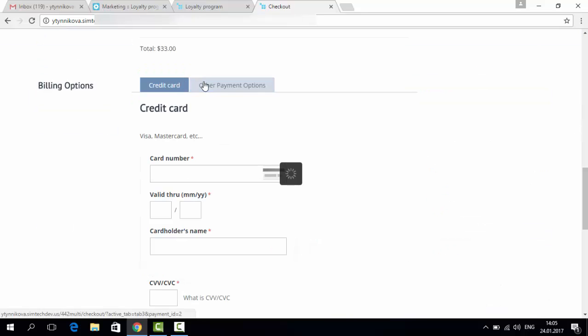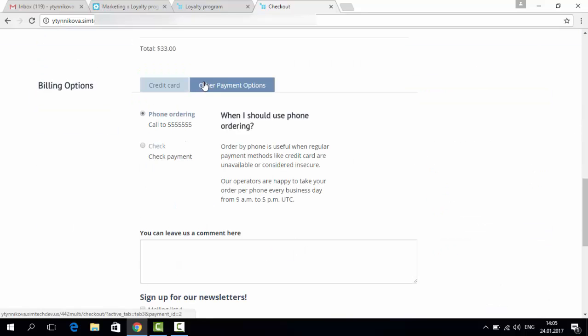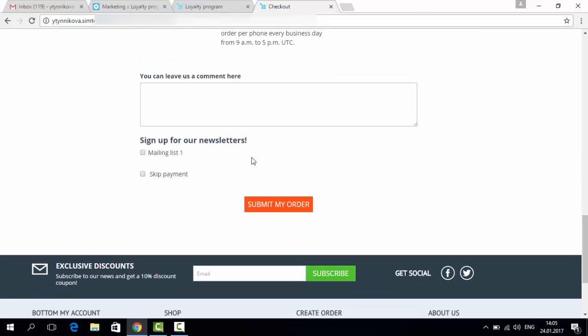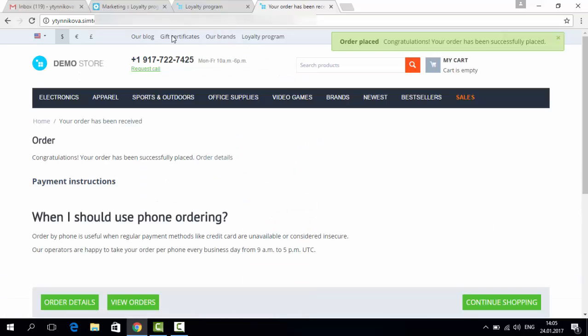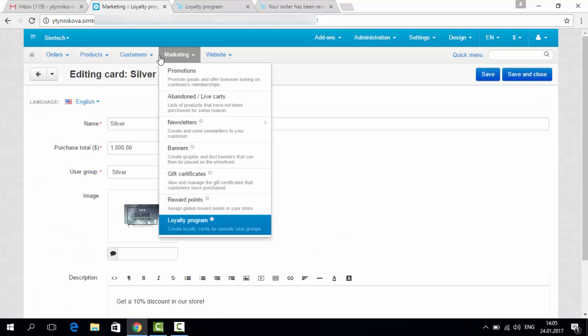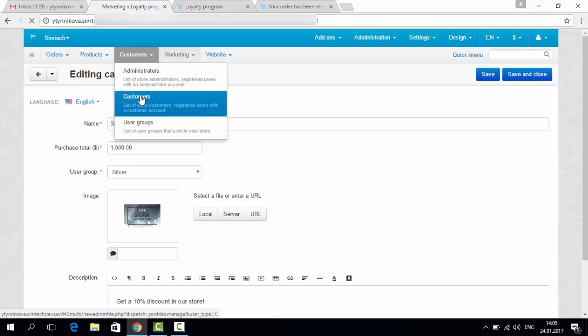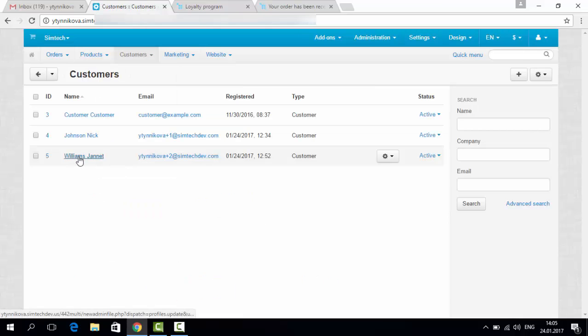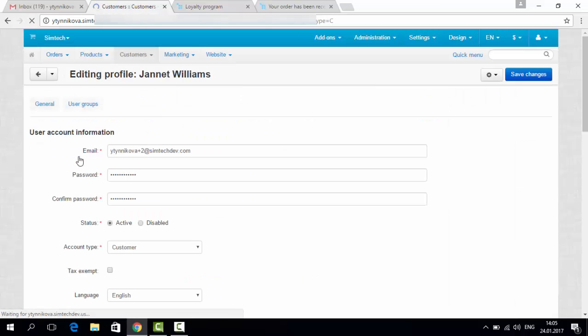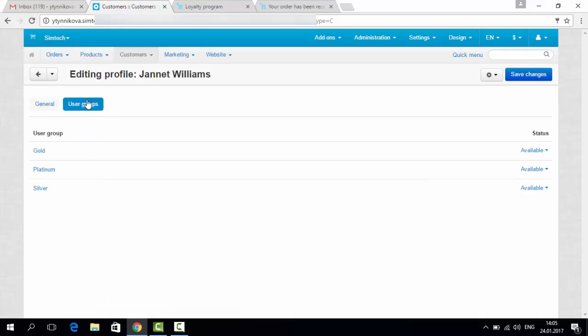I prefer phone ordering to save time. The order is placed. Now let's go to the admin panel, customers. Here is our test customer and the user groups available.